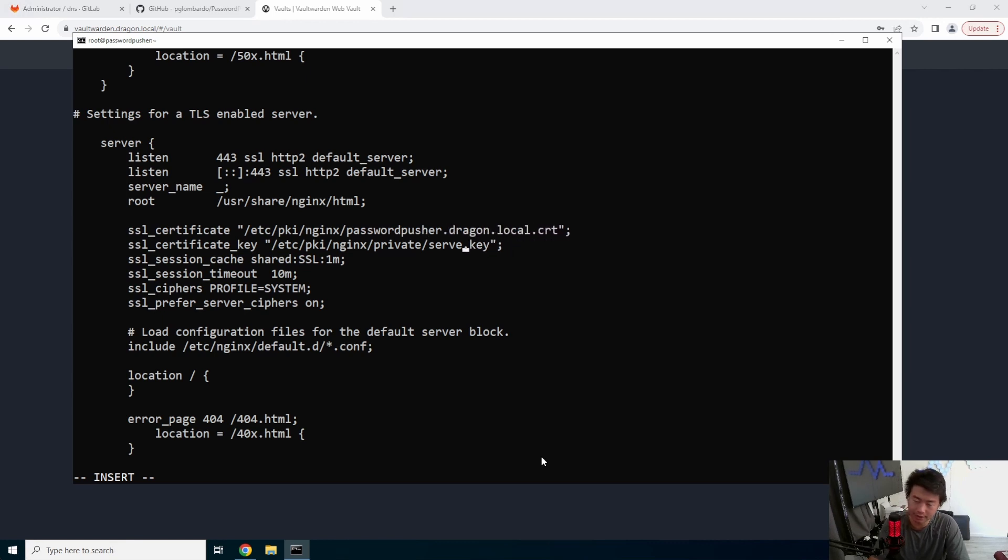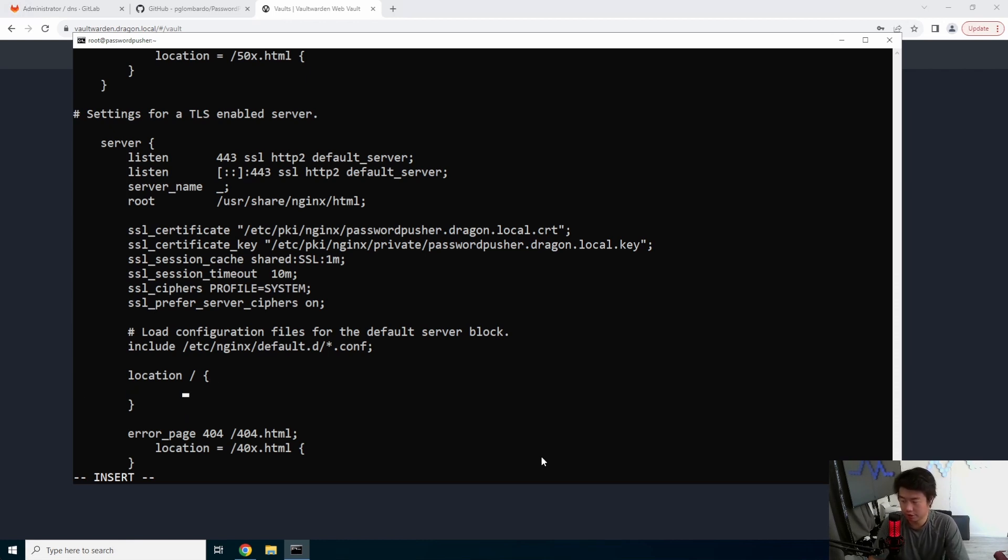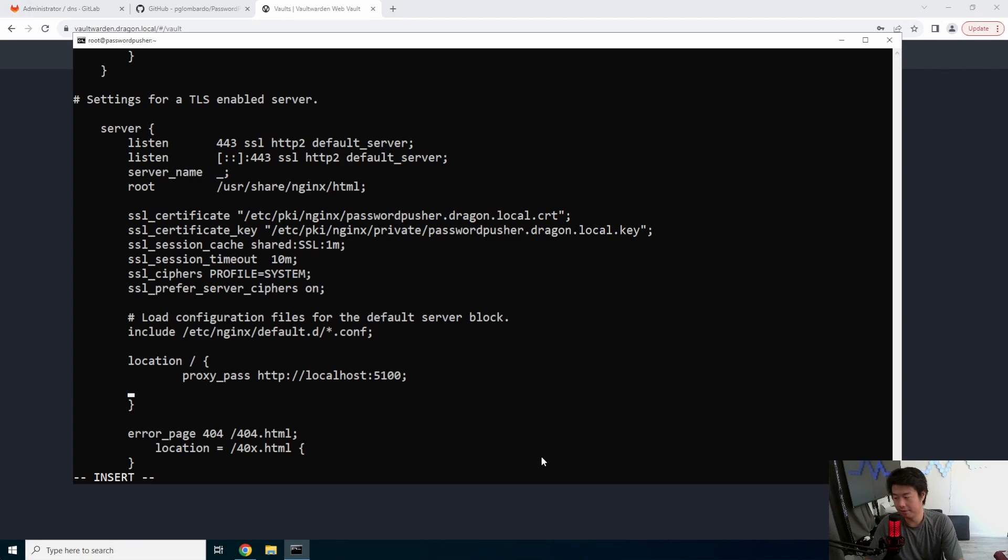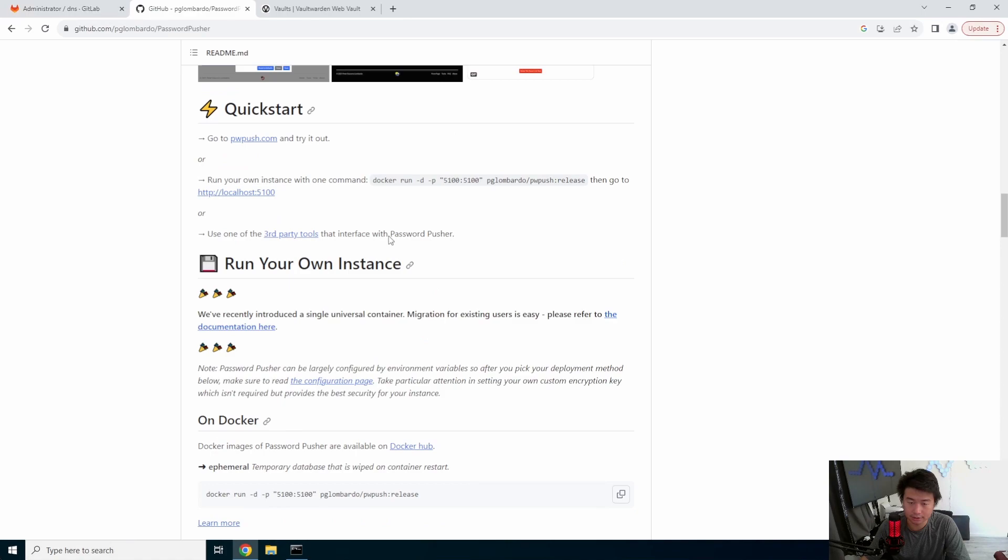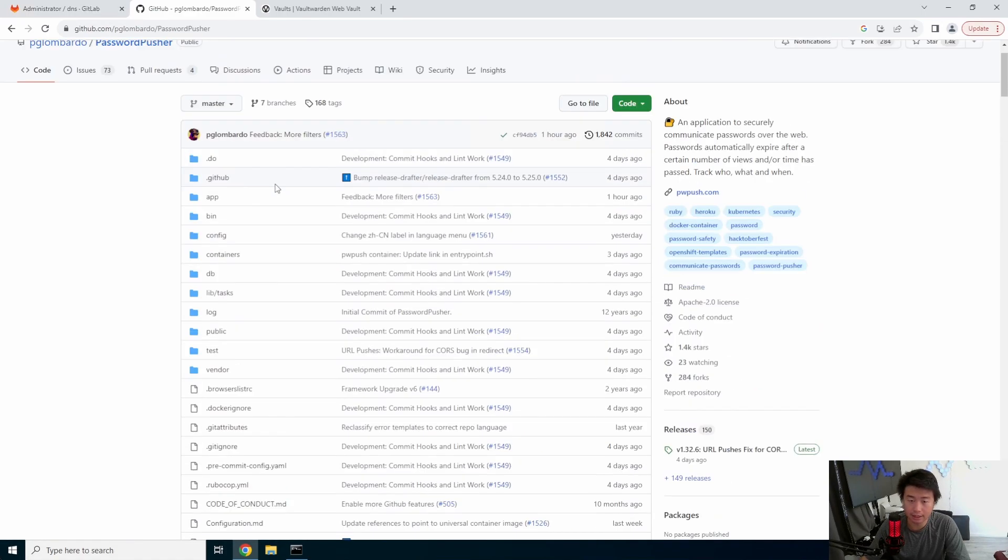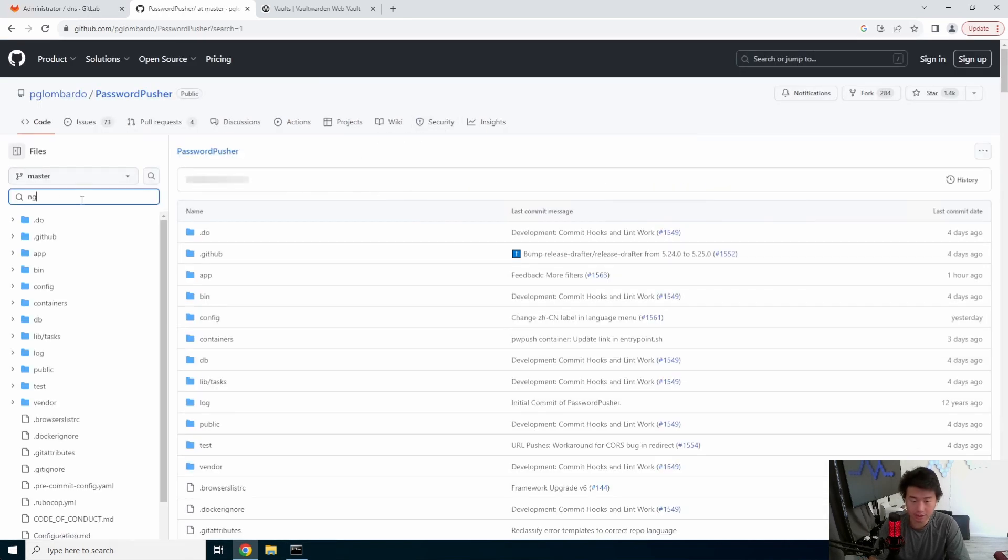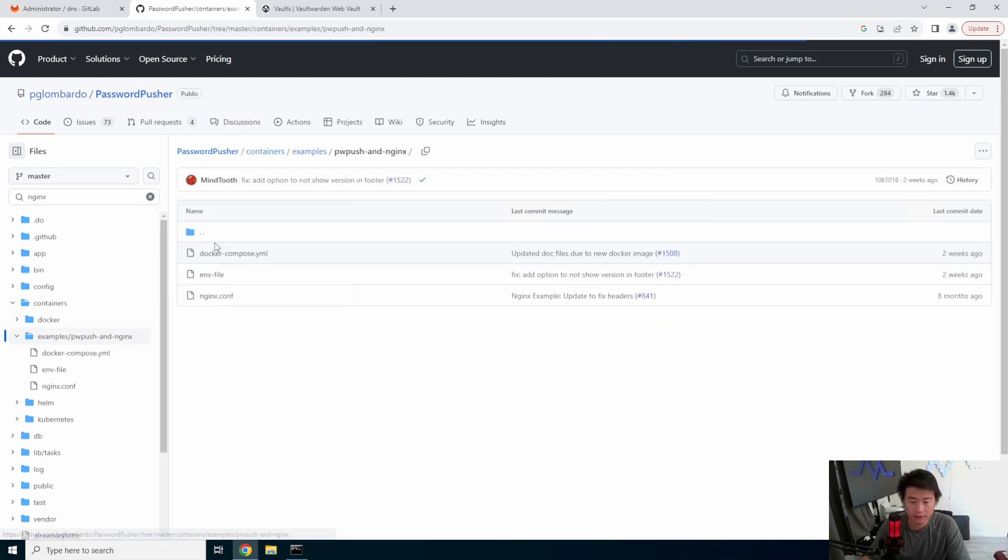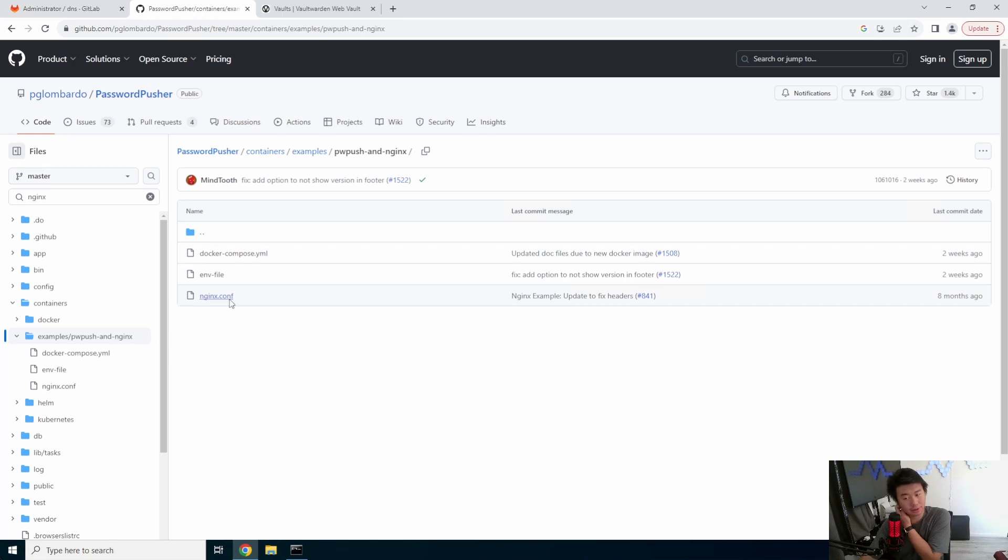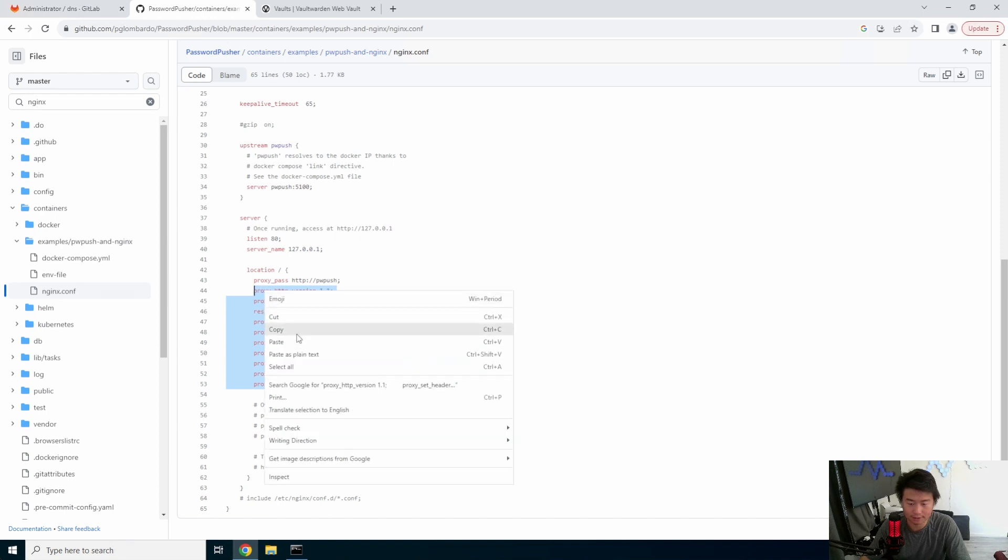And then we'll update the key passwordpusher.dragon.local.key. And then we will update the location. So this will essentially be a proxy pass to http://localhost:5100. Then we'll need to actually set up a few more things. And I think this is actually in here. So we might actually just copy and paste it in here. Go to file, and we want nginx. So in the containers examples, password push, nginx, we'll go to this nginx.conf